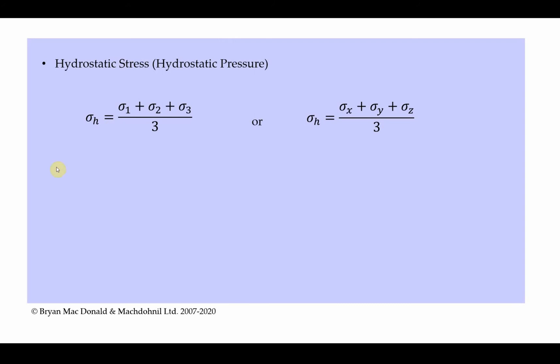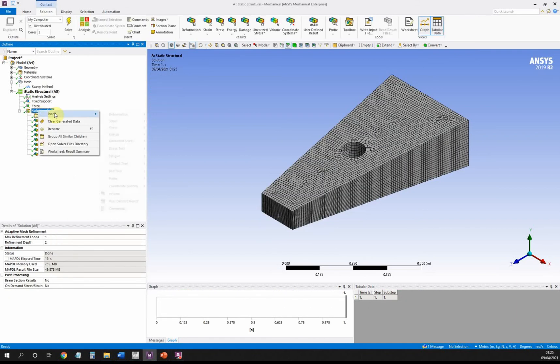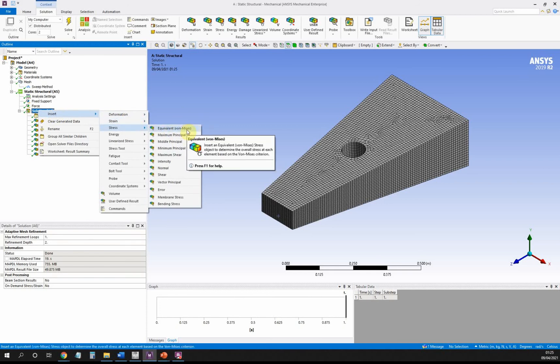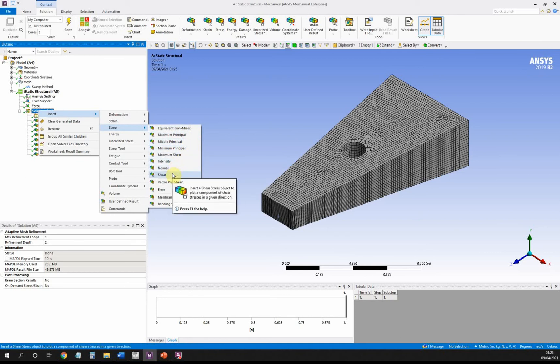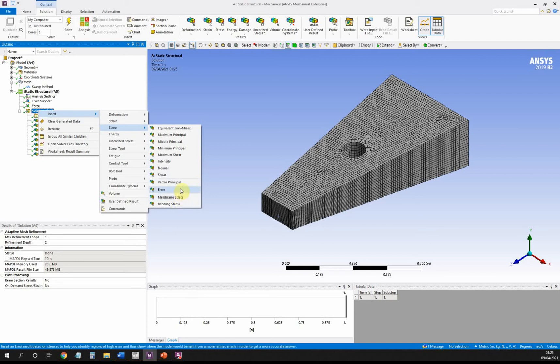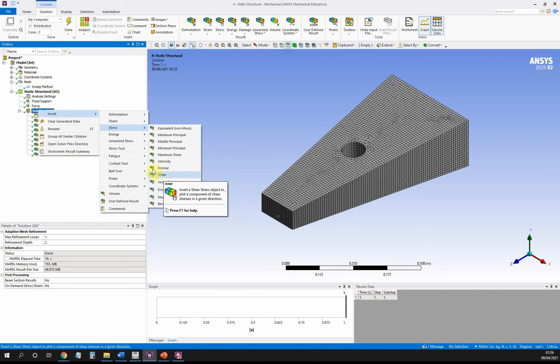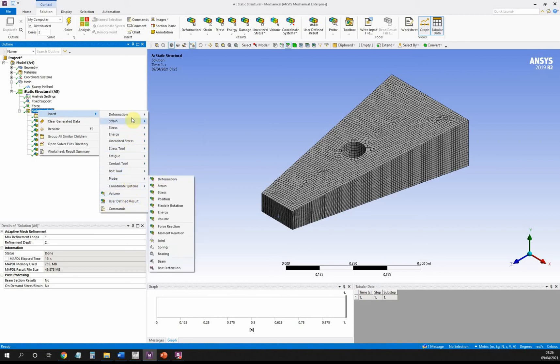Now that we know what hydrostatic stress is, your first port of call usually with Workbench is to right-click on solution, go to insert, and look for a new result. We would expect to find another stress. You can see here we have von Mises stress, the three principal stresses, shear, intensity, normal stresses and shear stresses in all the directions, and a few other bits and pieces. But we don't have hydrostatic stress, and if you go and look through all the other options here, you will find that you can't find hydrostatic stress in there.